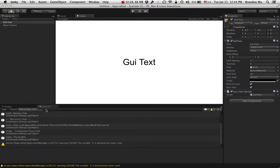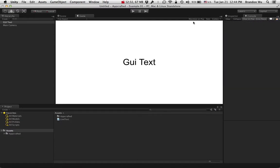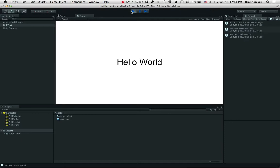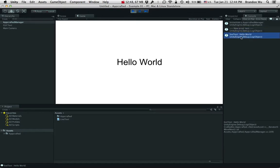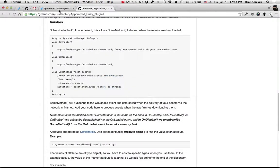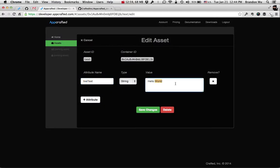Let's run this thing and see what happens. I'm going to put the console here so we can see what's going on. Hit Play. You can see it's initiating the AppCraftedManager, then we got the new asset which is a text, and we got the text which updates the GUI text. We saw Hello World displayed.